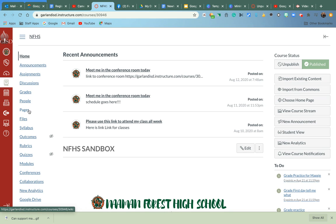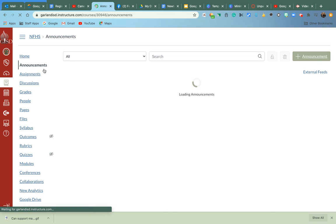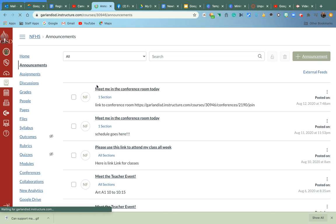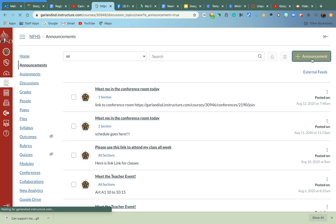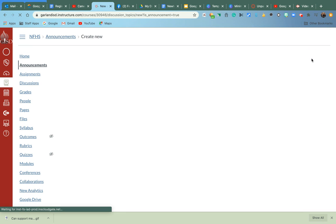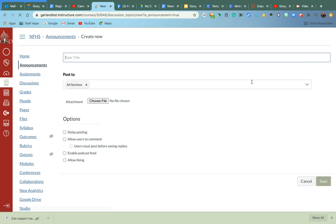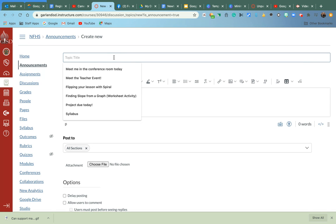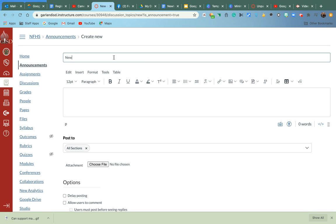So first of all, if I go over here to Announcements, I don't know if we're ever going to get to the point where we can use it like this, but I found this out. If you go ahead and click on Announcements,